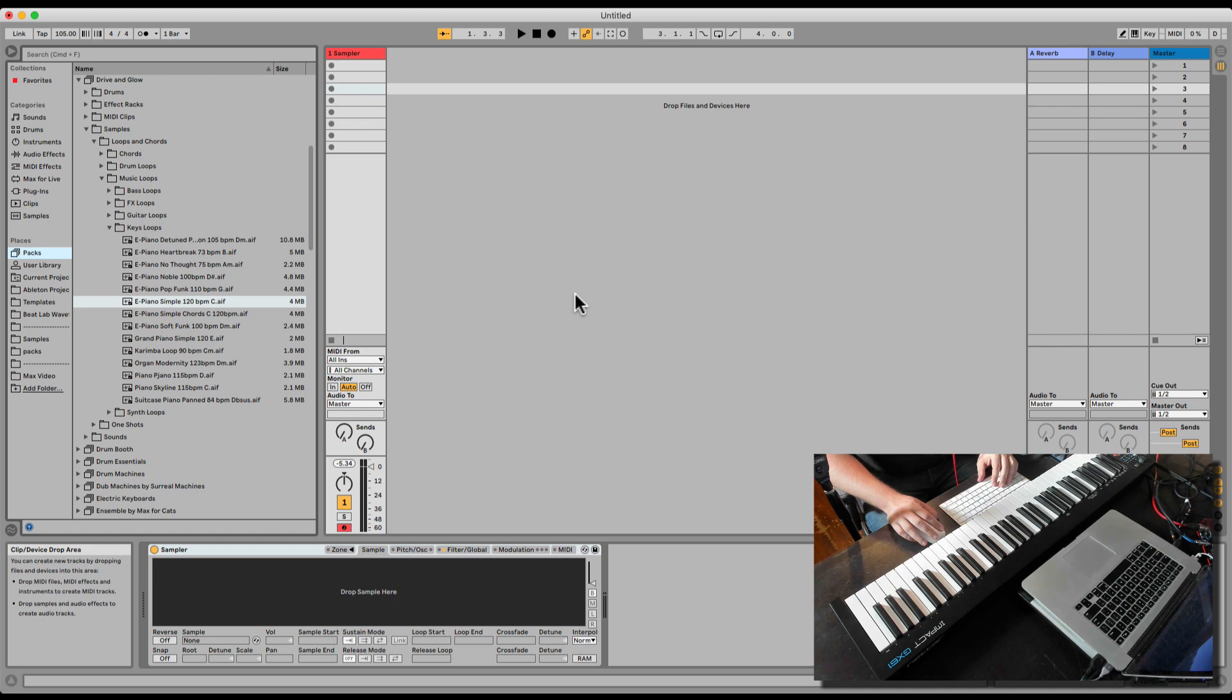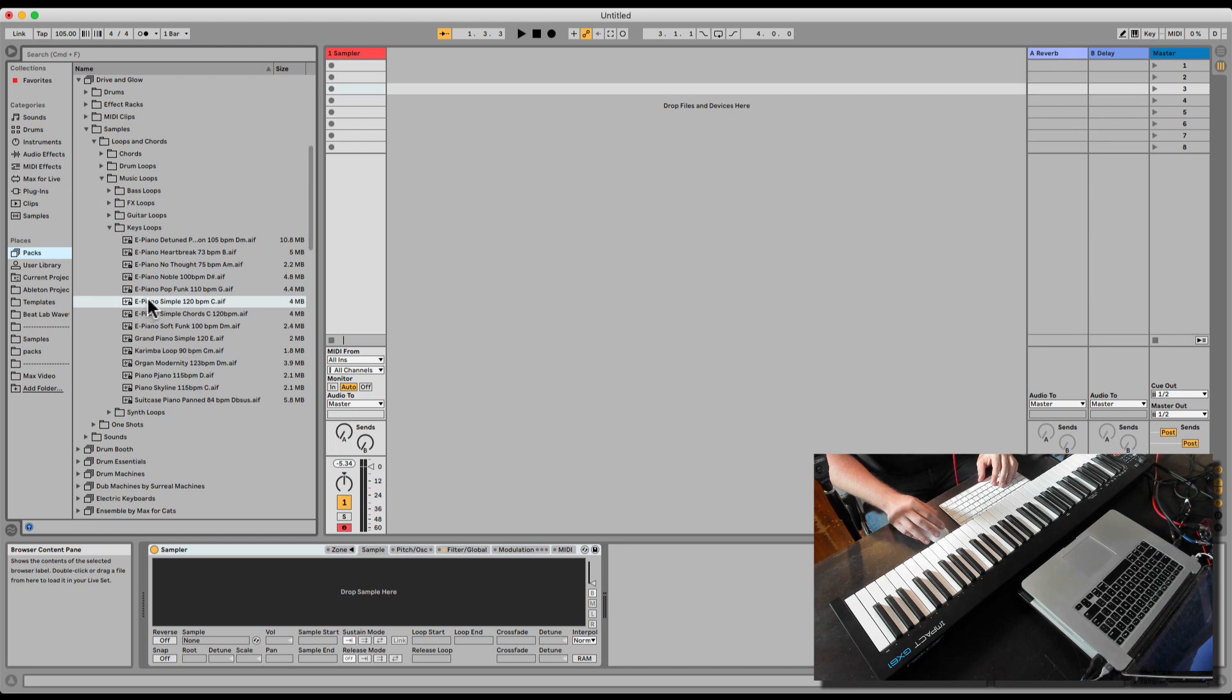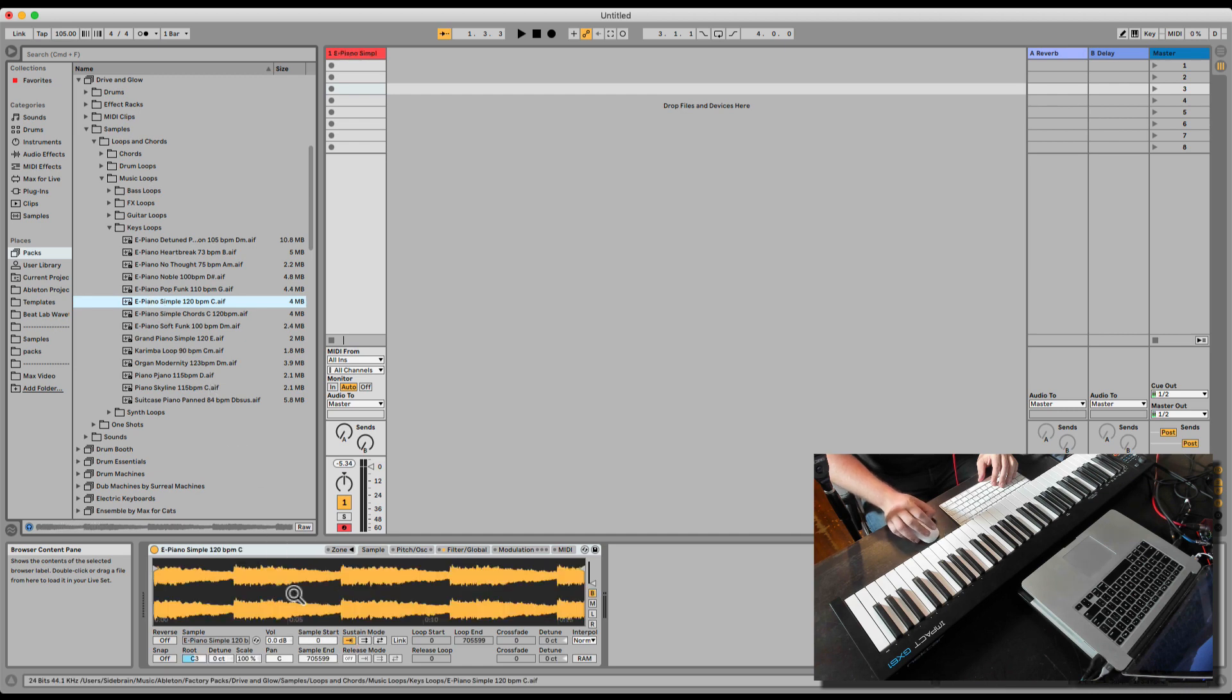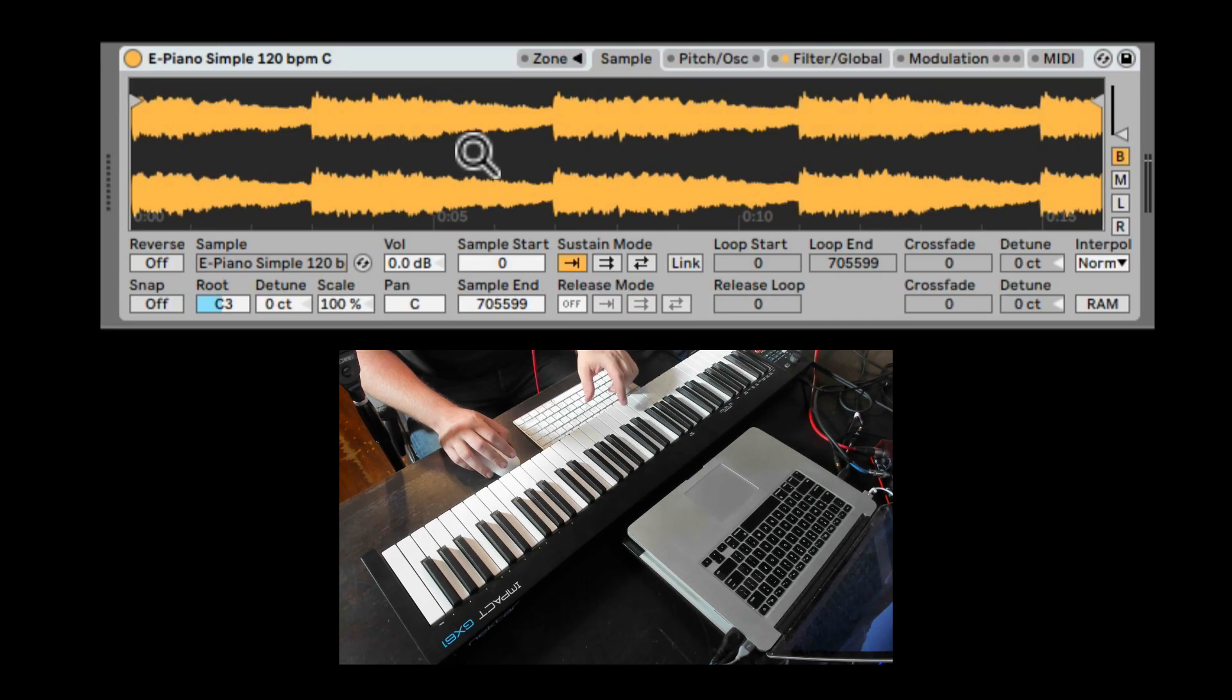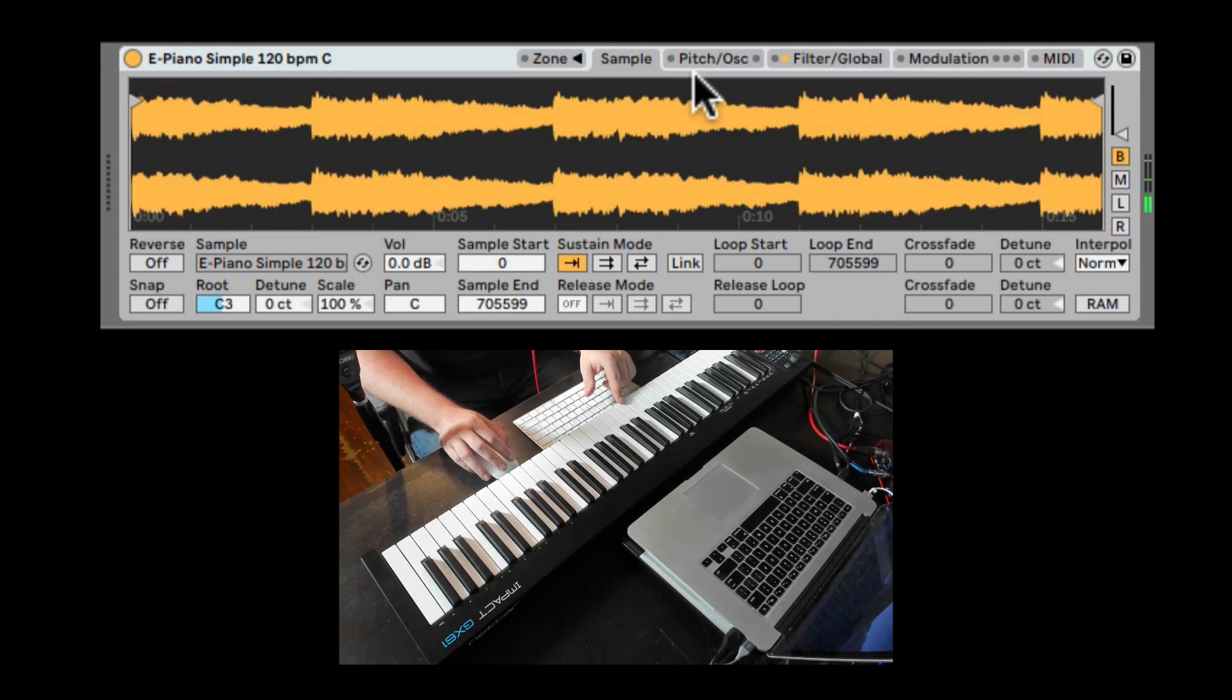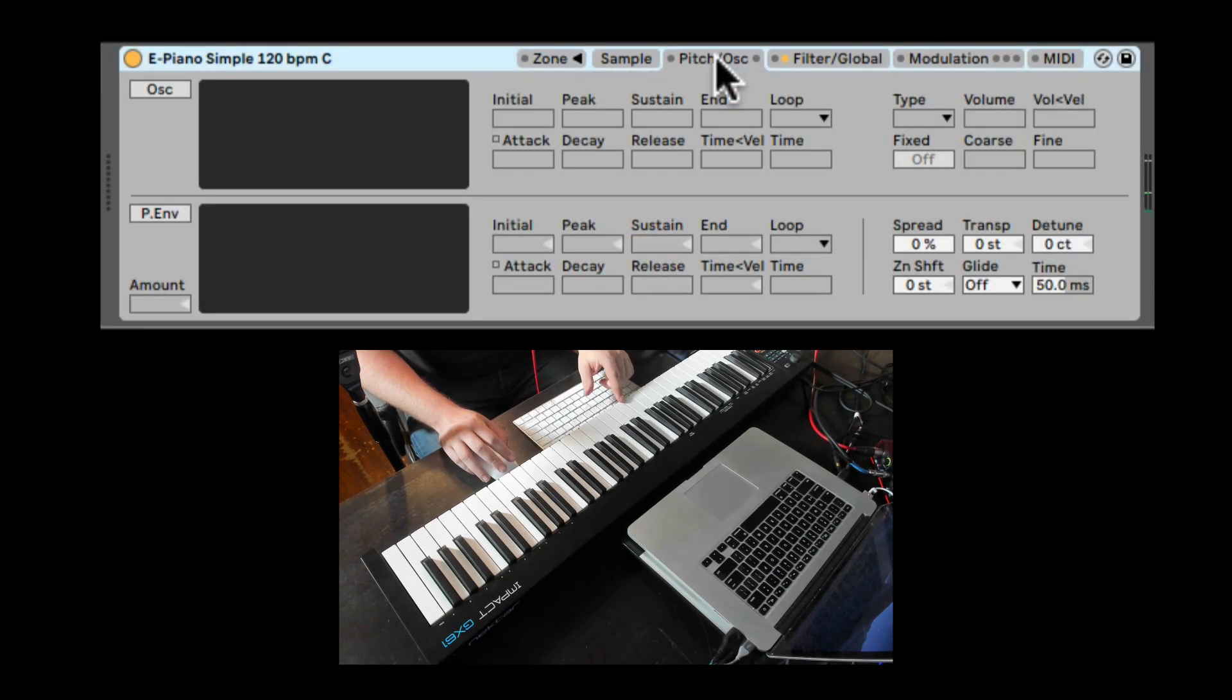So let's check out the Pitch Oscillator tab inside Sampler. I'm going to load a loop here, an Electric Piano loop from the Drive and Glow Pack. Let's listen to that. Let's drag it inside Sampler.